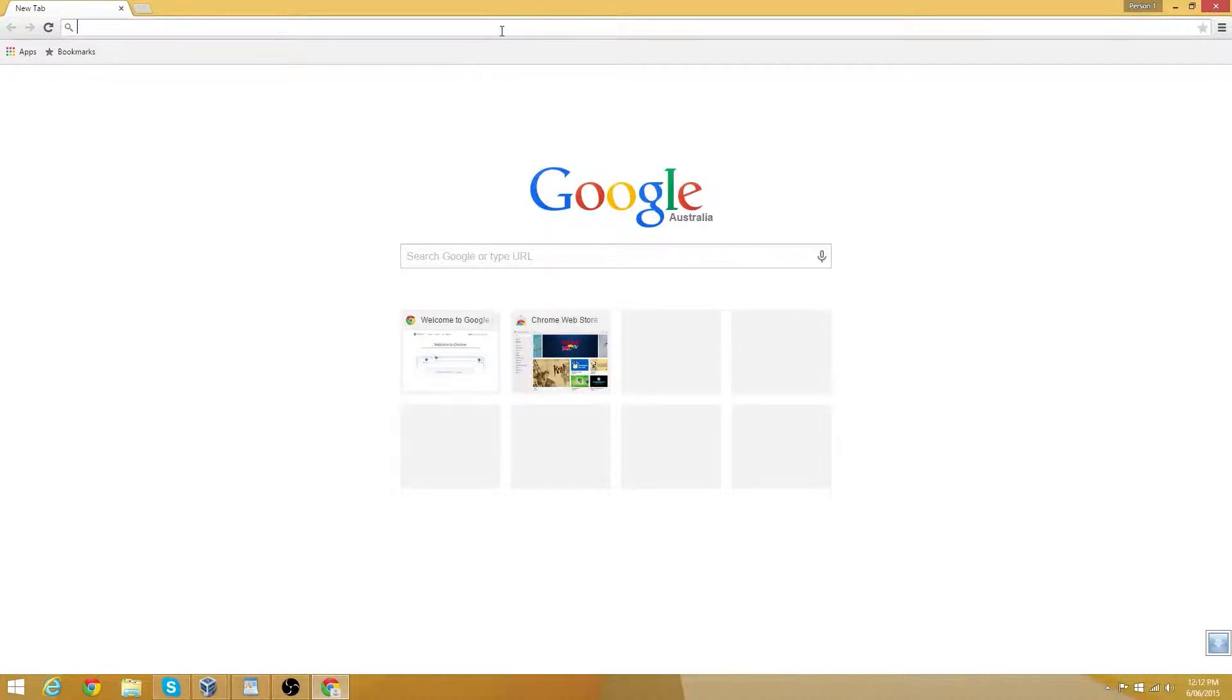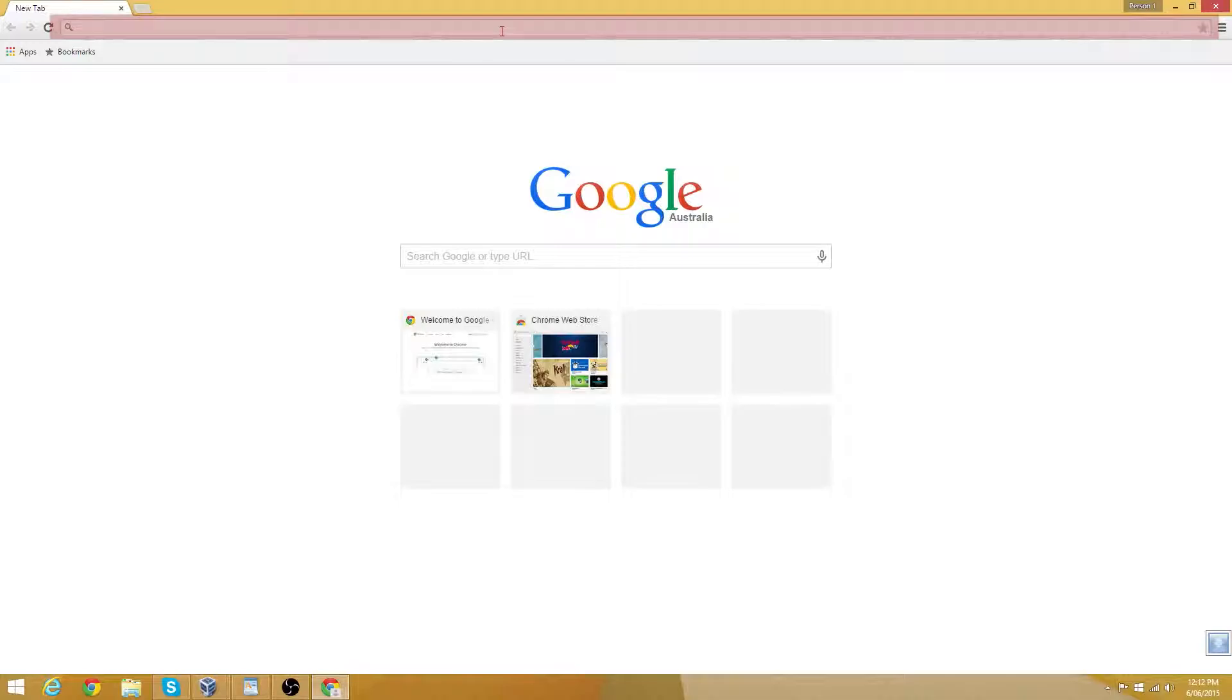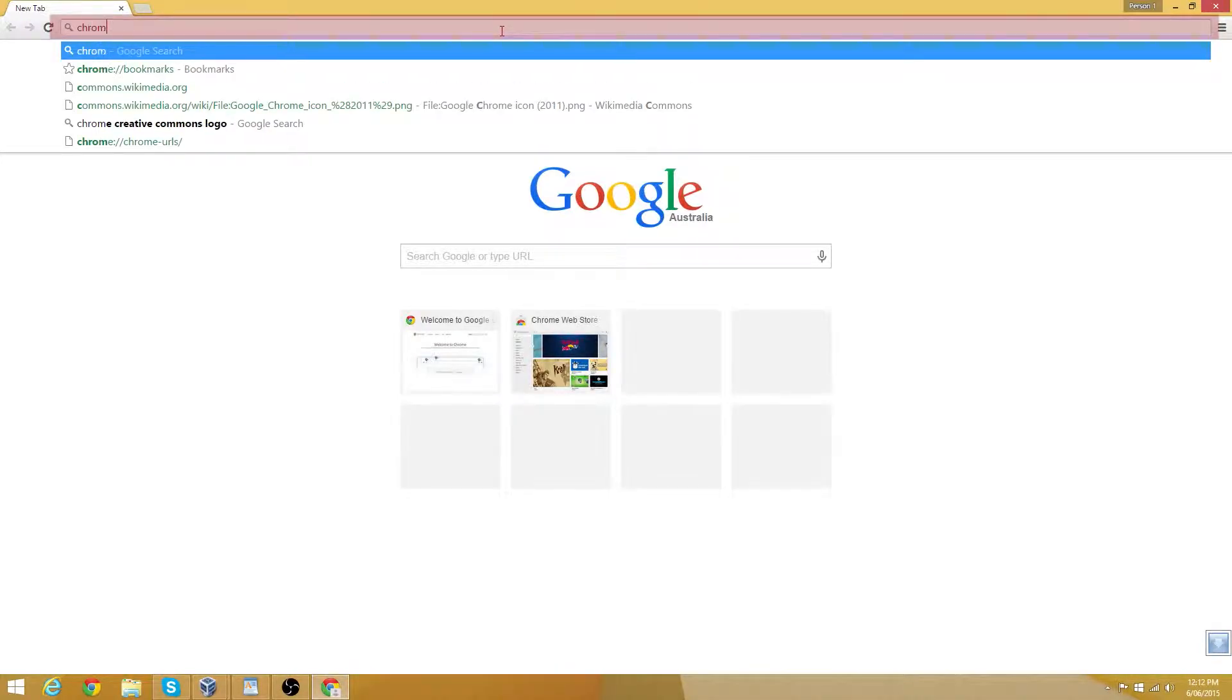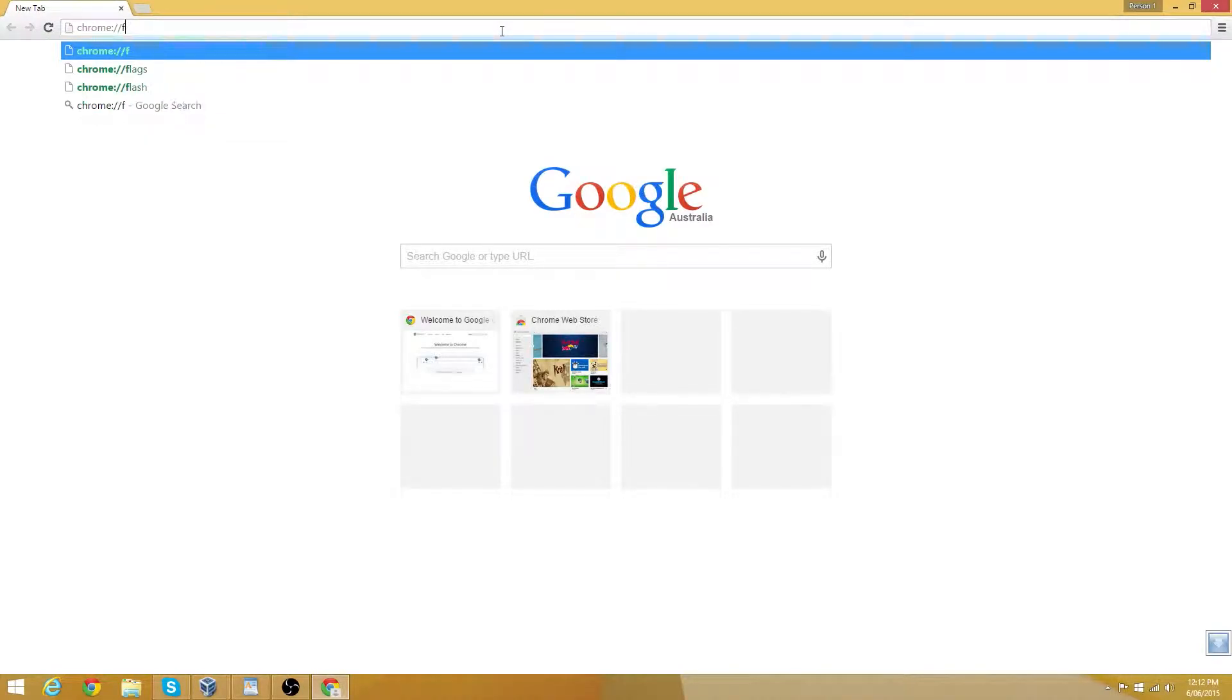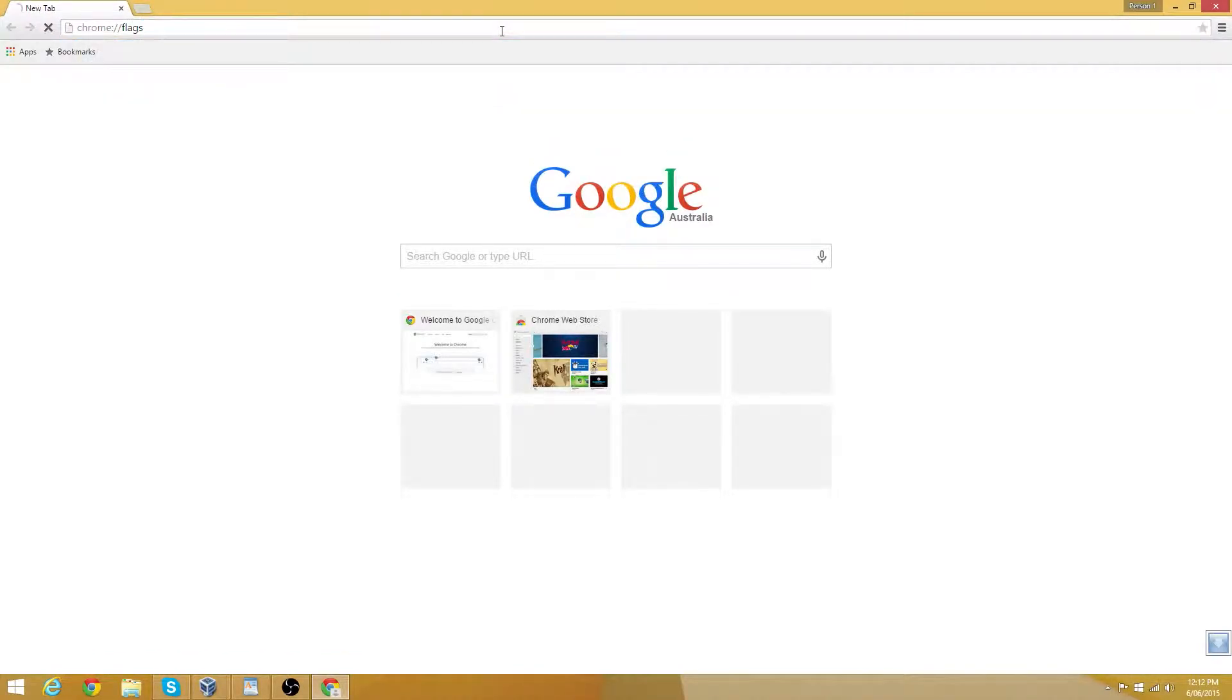So let's take advantage of them while we can. To access this feature, find the omnibox, which you can see is currently being highlighted, and type in Chrome colon forward slash forward slash flags.